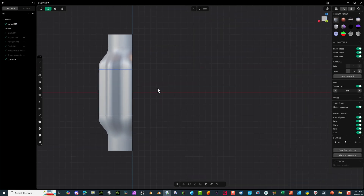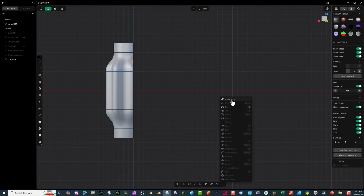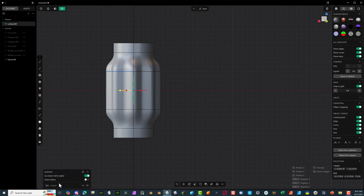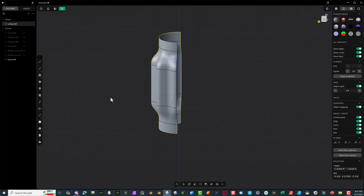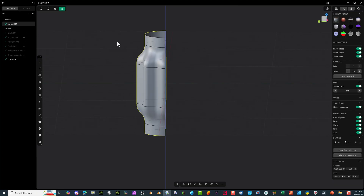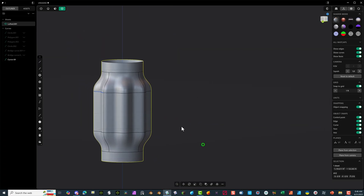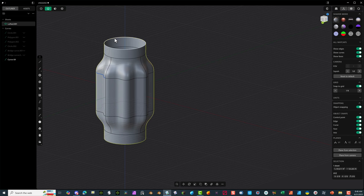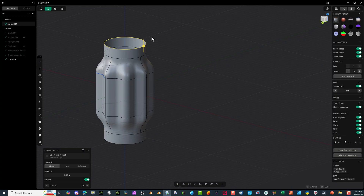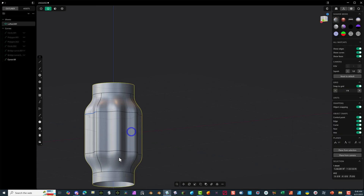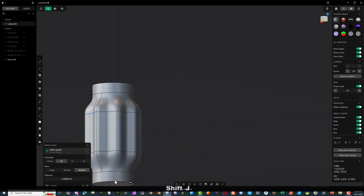So now we have our form. We can just use the mirror again — select the object, mirror, opposite side, and merge halves. Hit OK. Same thing here — go to mirror again, merge halves. Hit OK. So now we have everything connected. We can simply go back in and hit the cap key, which is Shift J. Hit OK. Same thing here — Shift J.